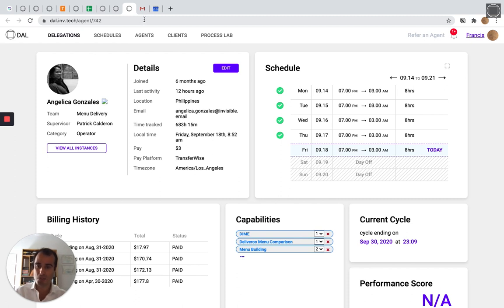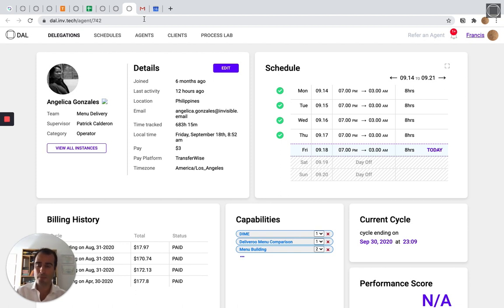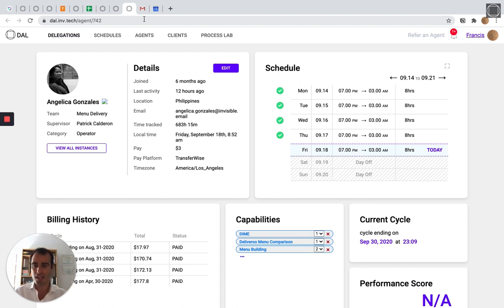There's much more that I can show you here about how we quote delegations, how we automate, how we operate. But the great news for you as a client is you don't have to see the back end when you delegate. You just delegate in the app, you get results 24 hours later, and your unit price drops over time.